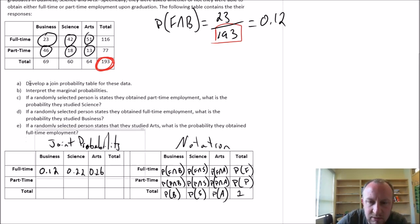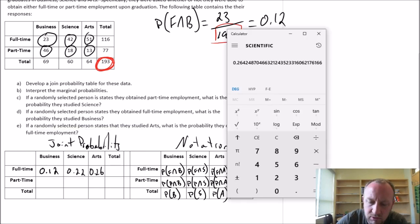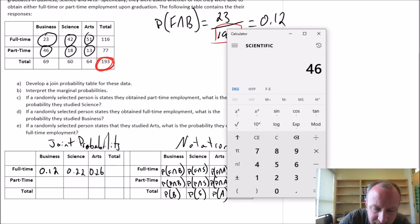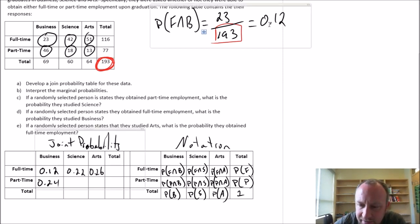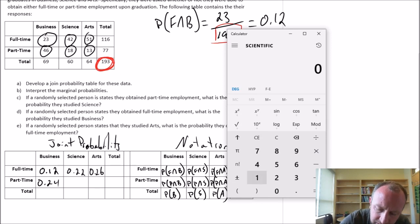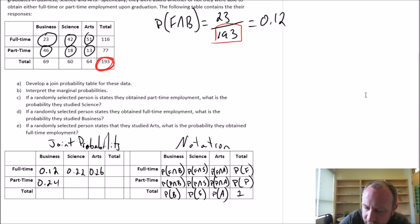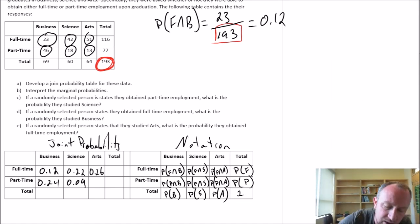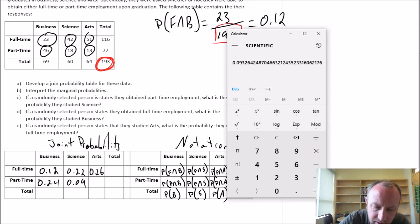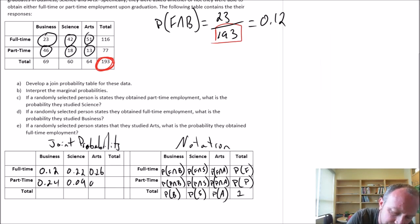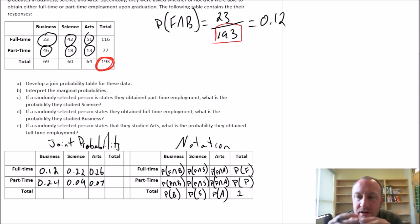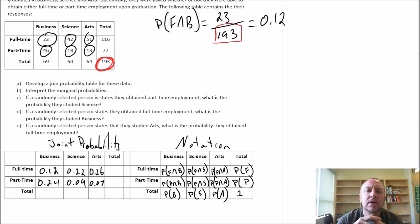Finally, part-time arts is 13 out of 193, giving 0.07. So there we have all of the intersections of these two events — field of study and employment status, full-time or part-time. Now we can get the marginal probabilities.